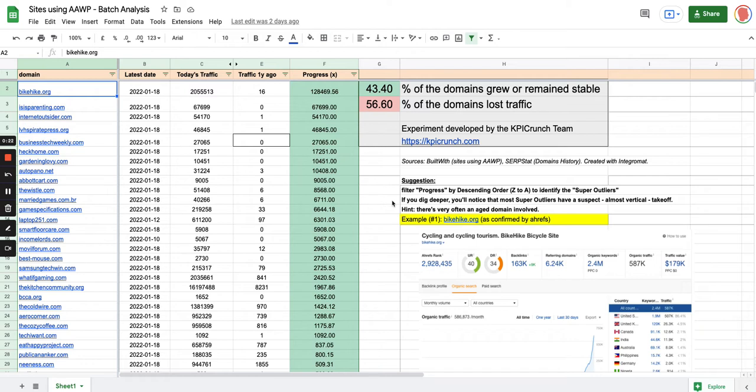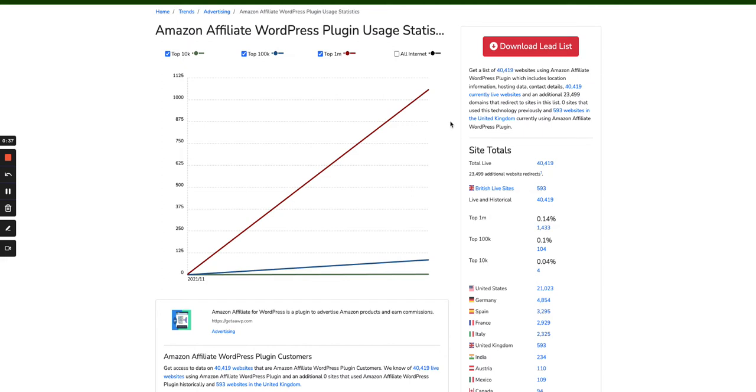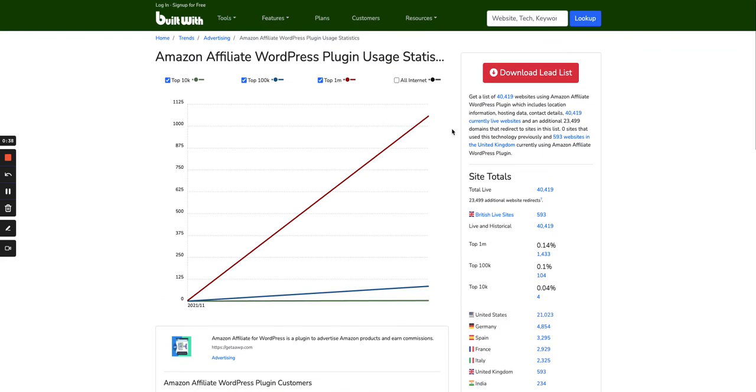It's the estimated organic traffic as estimated by Serpstat. But the way I did it was first to compile a list of 1,000 websites. I started on BuiltWith, builtwith.com. On BuiltWith, you can search by software name and retrieve lists of websites using a specific software. As you can see, there are a bit more than 40,000 websites worldwide currently using AAWP. That's a huge number.